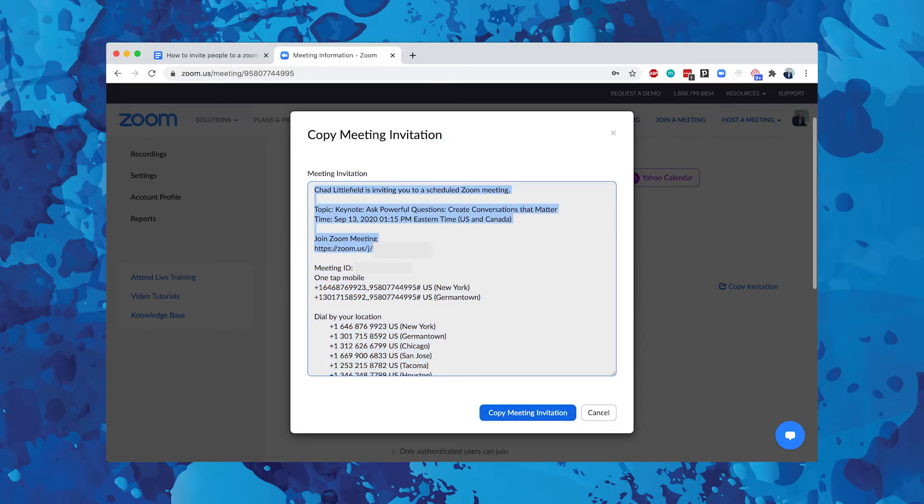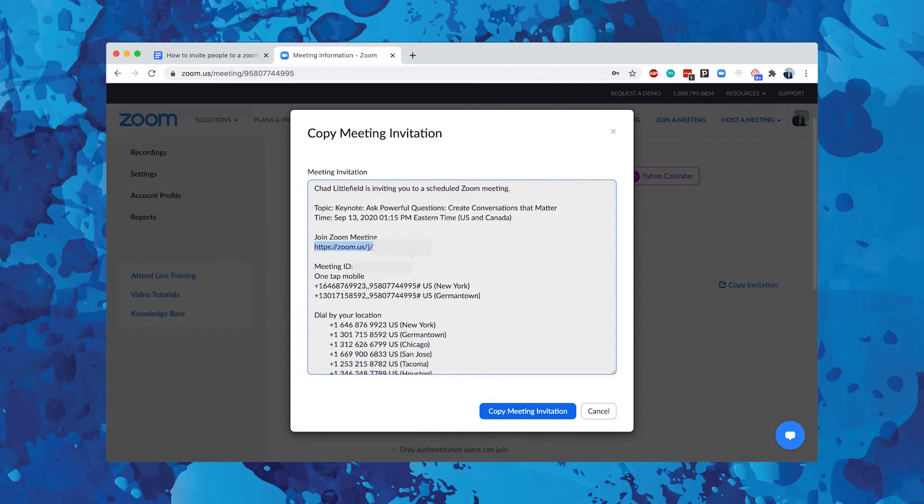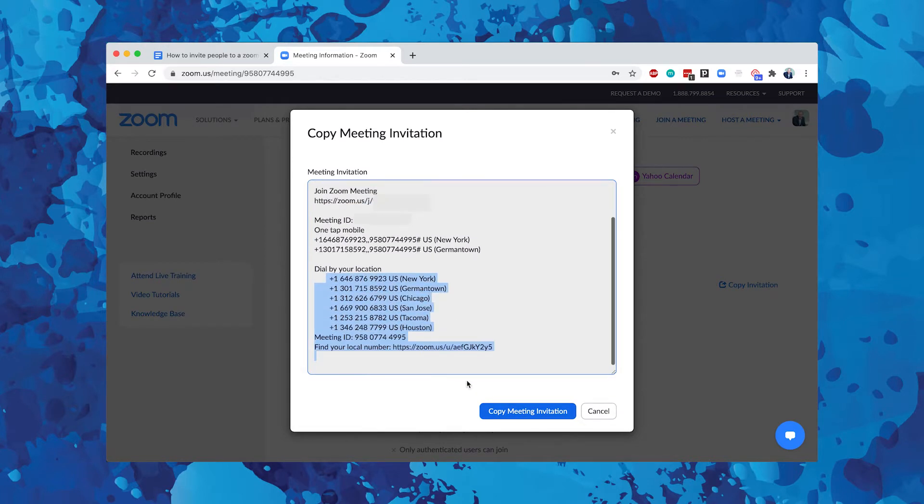You've got the link which shows up here, but you've also got multiple phone numbers to dial into. That was the basic way on how to invite people to Zoom meetings.